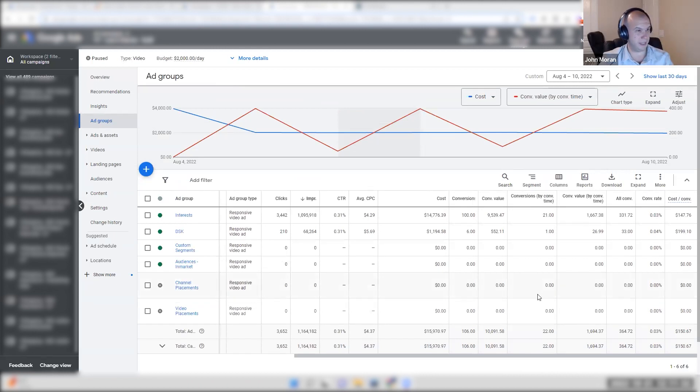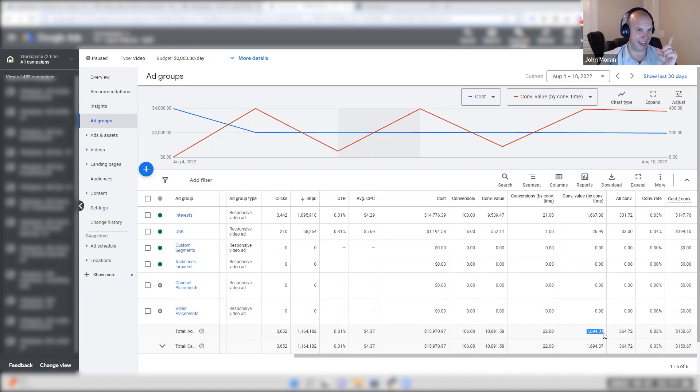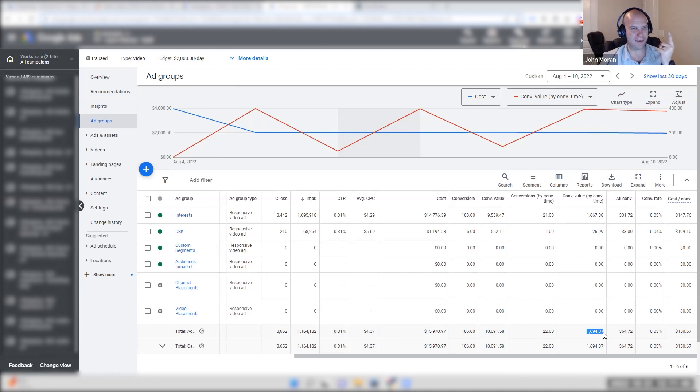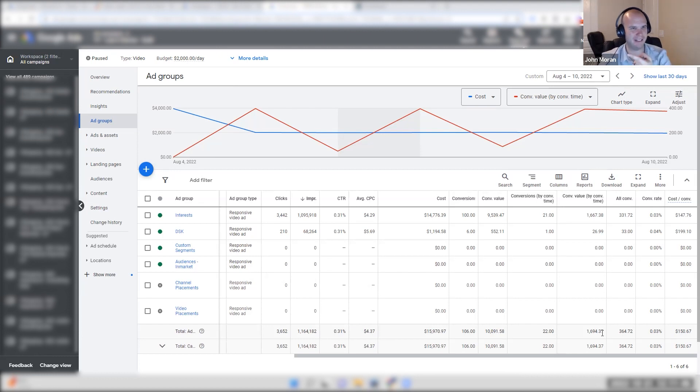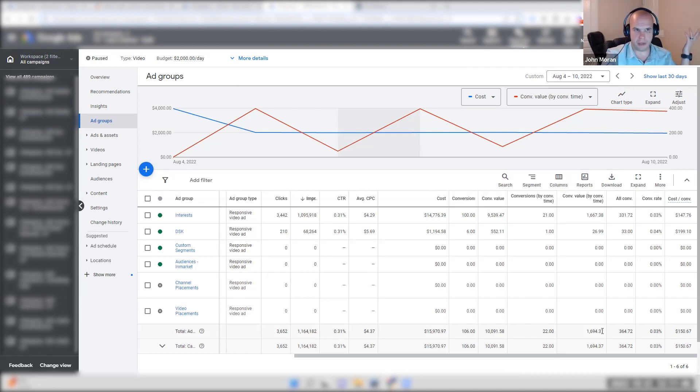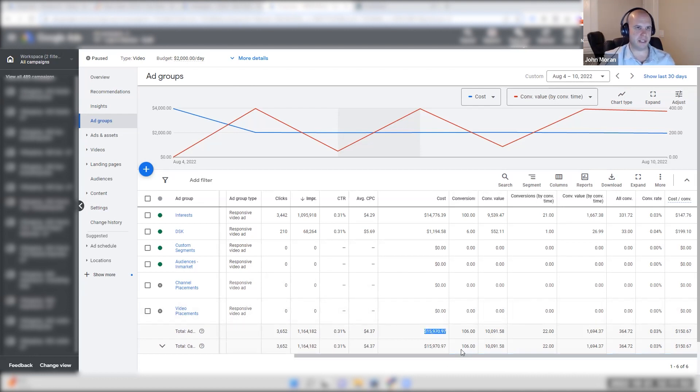This one here, for example, by conversion time, I made $1,600. At the time, when it was, remember, it's the first week of the campaign launching. There is no historical performance. There is no time lag yet. It just started. The clicks can only go back like three days because that's how long we've been running the campaign for. So at the time, it showed $15,000 in spend and $1,600 in conversion value.